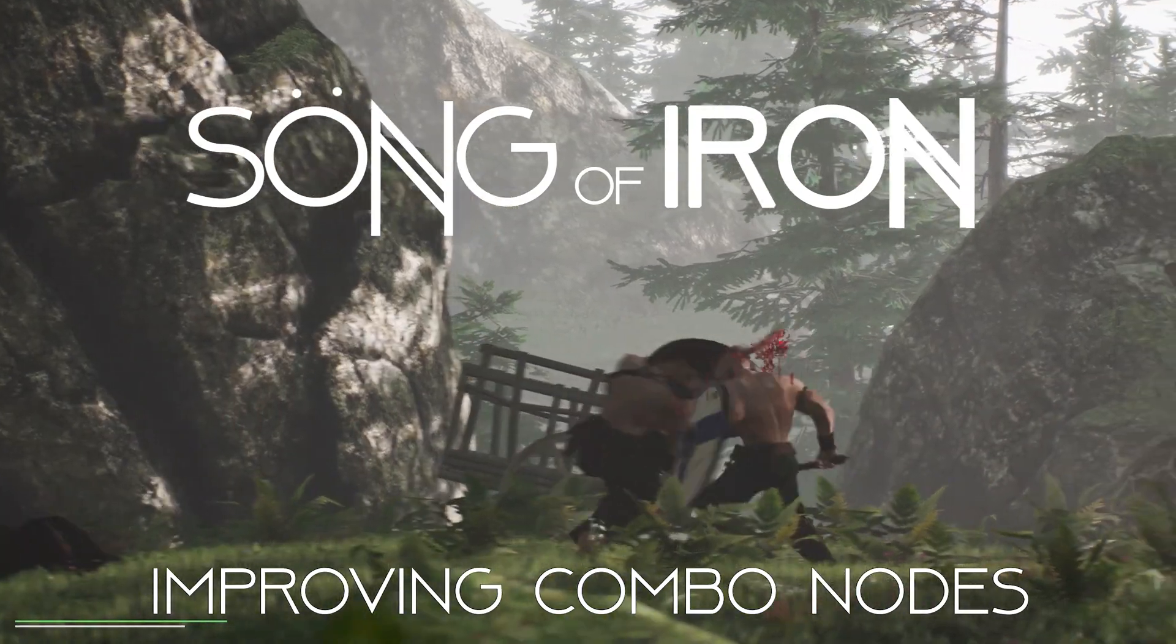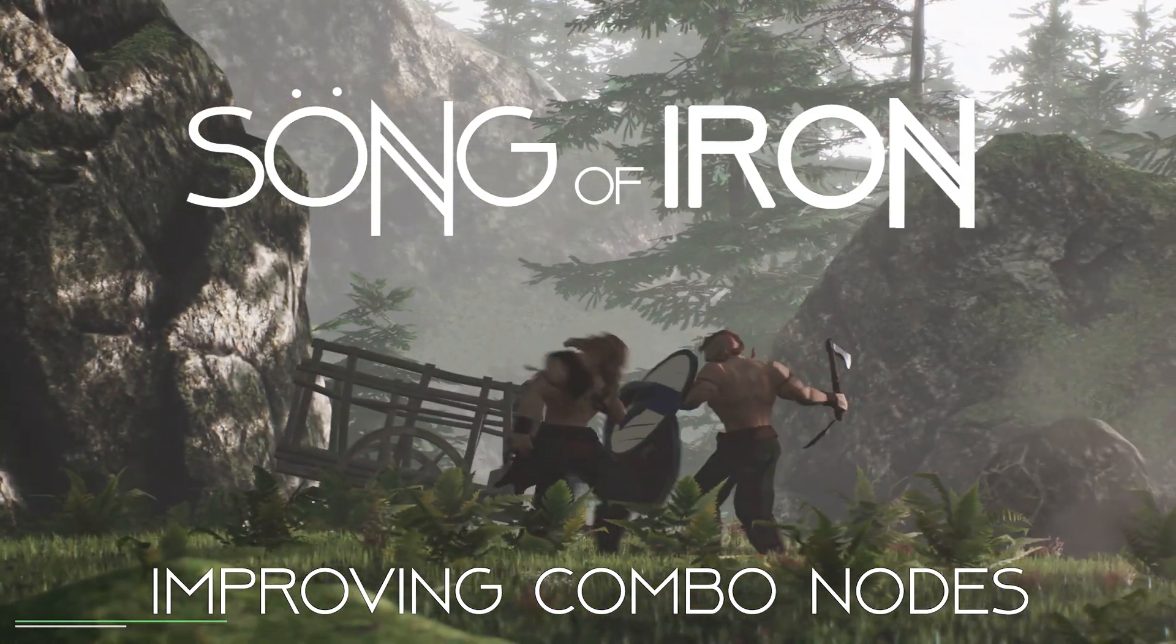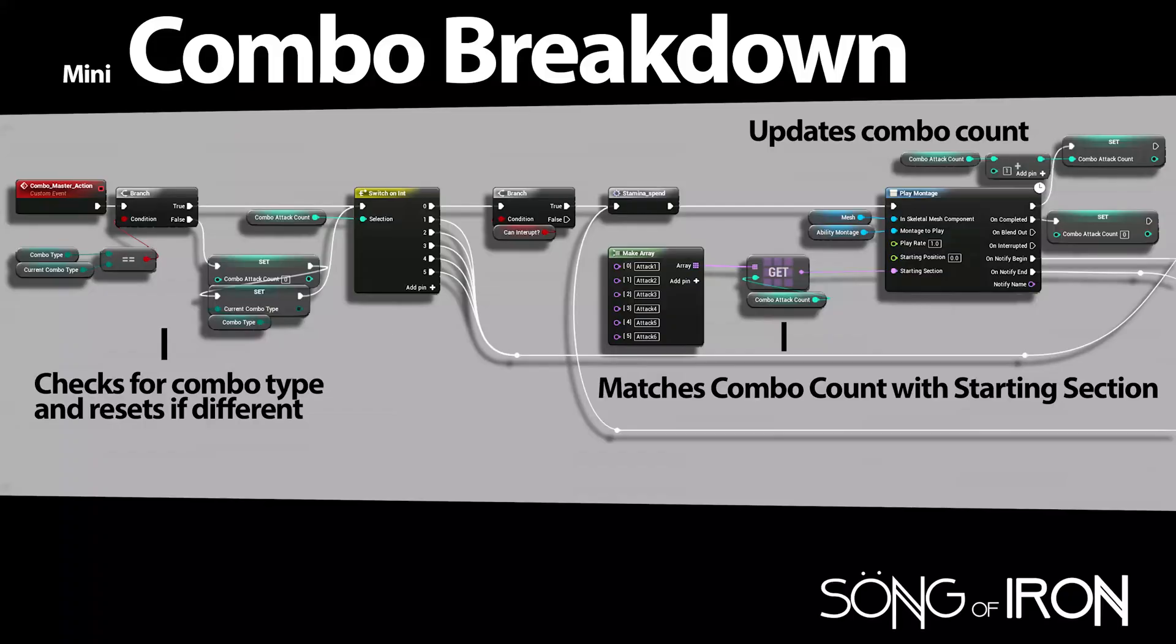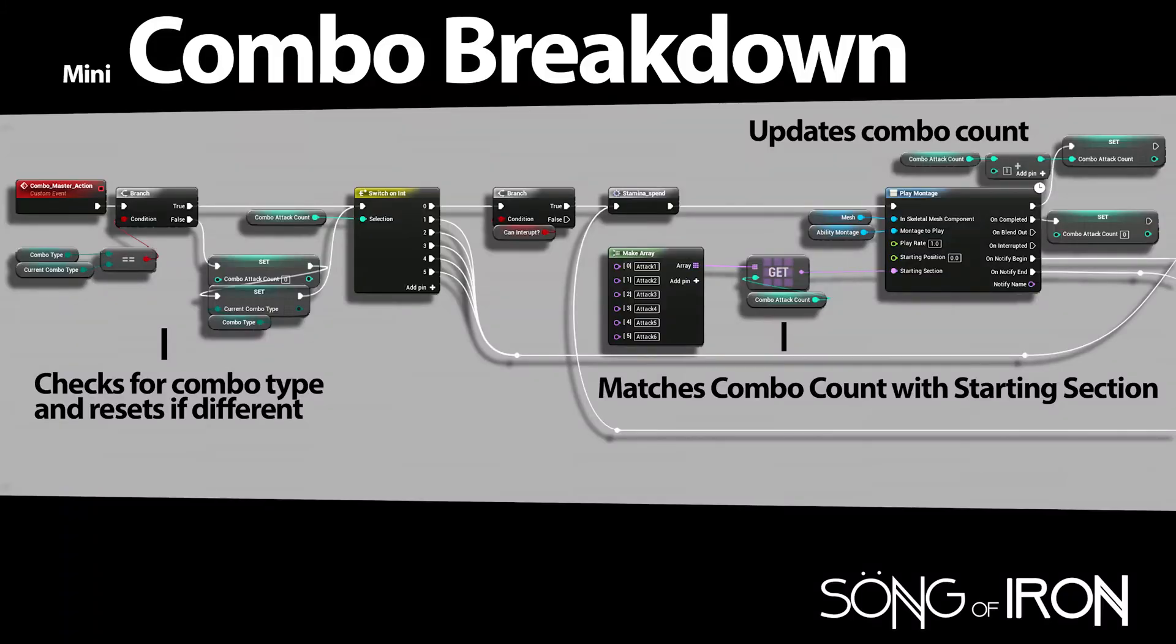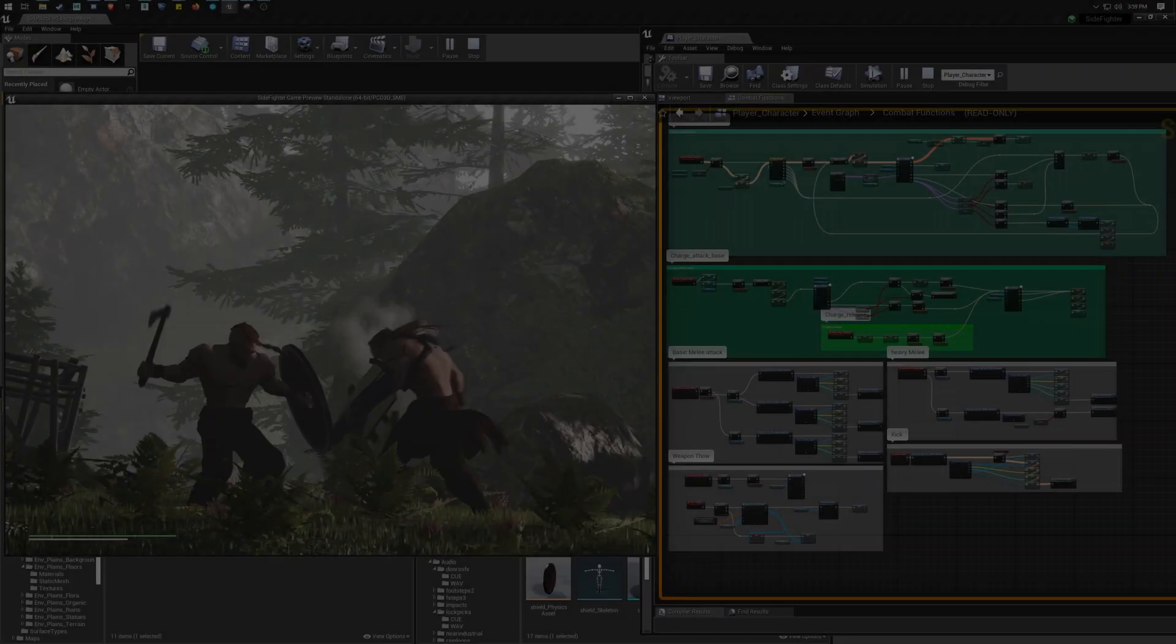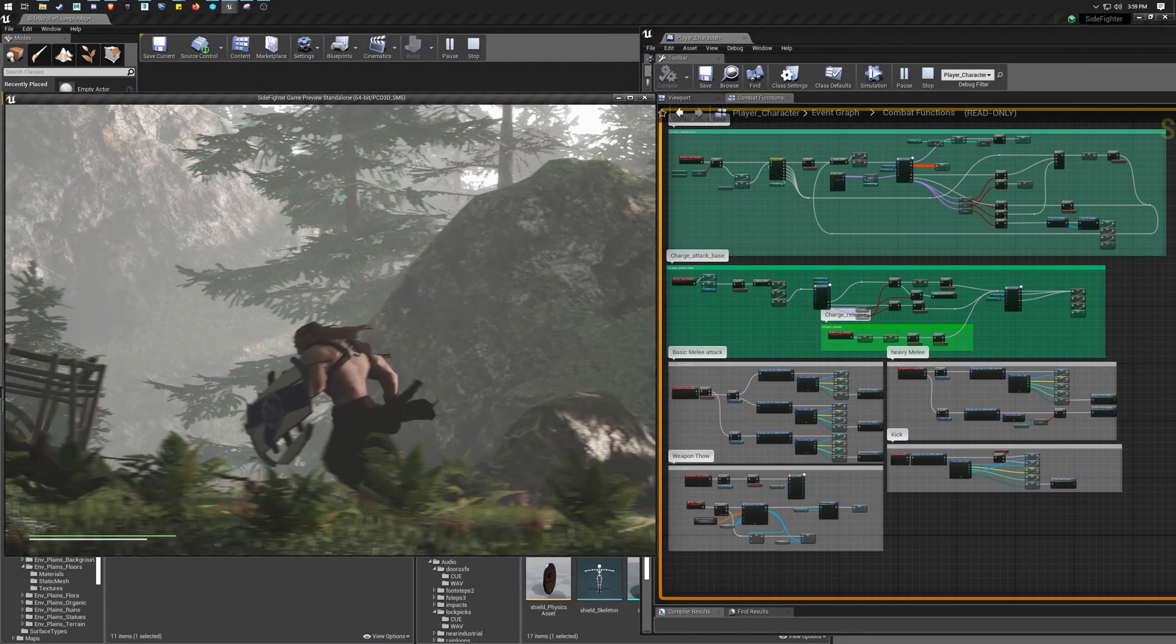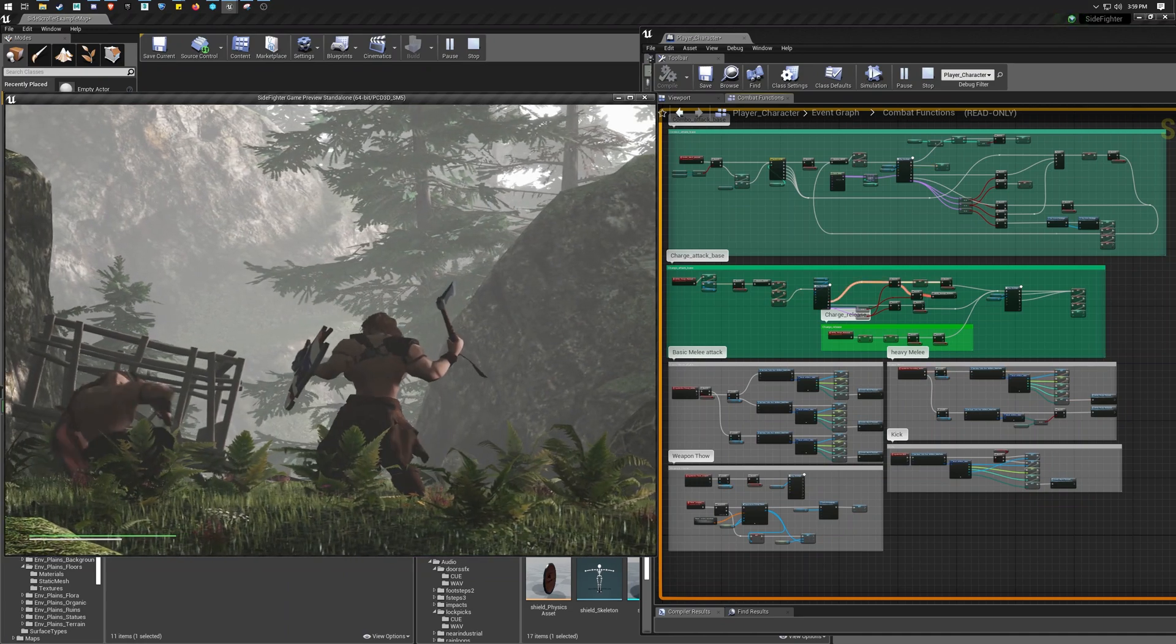Welcome to another Song of Iron making up video where we're going to talk about the combo system running the animations that we made last time. Here's a quick little glimpse of it, but let's take a look at it running alongside the game.